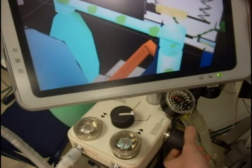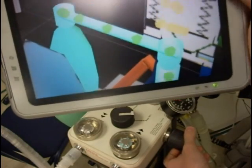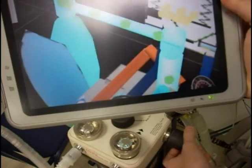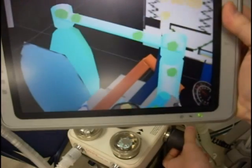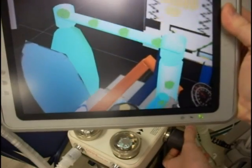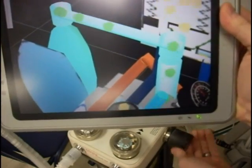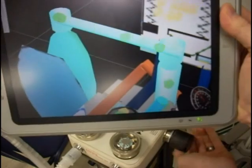Here the user turns the APL valve. This releases pressure in the bag and in the lungs.